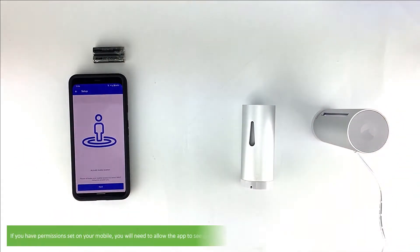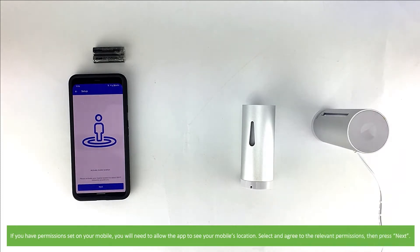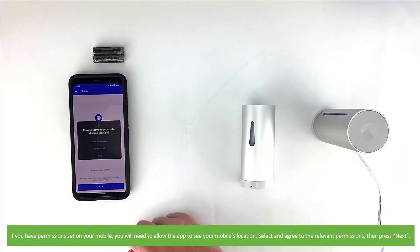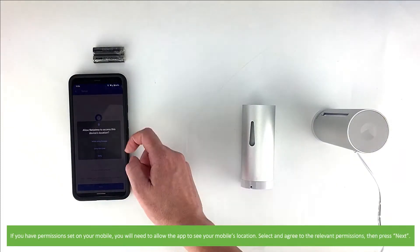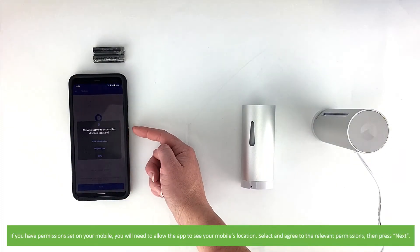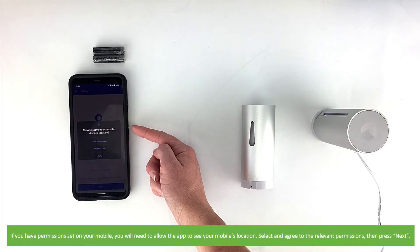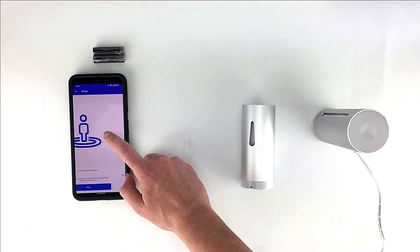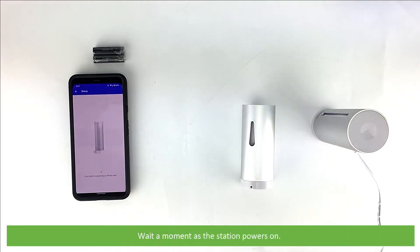If you have permissions set on your mobile, you will need to allow the app to see your mobile's location. Select your relevant permissions and press Next. Wait a moment as the station powers on.